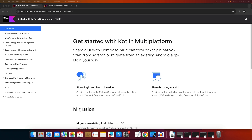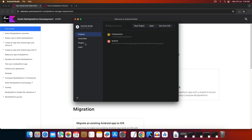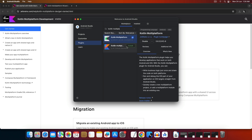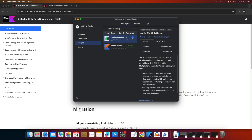First, in order to start right away, you need Android Studio. If you haven't installed Android Studio, kindly go and install it. Once open, you'll see a screen — click on Plugins and type 'Kotlin Multiplatform'. This is the plugin you need to install. Click the install button and the IDE will automatically restart by itself.